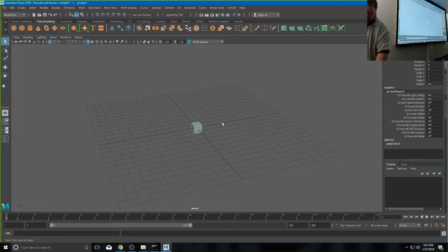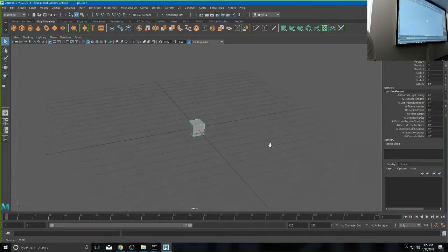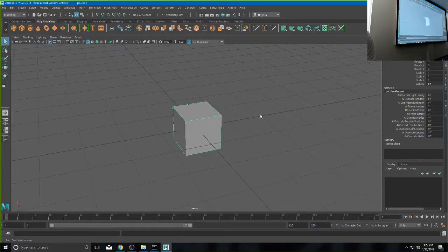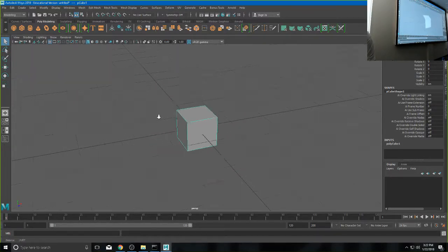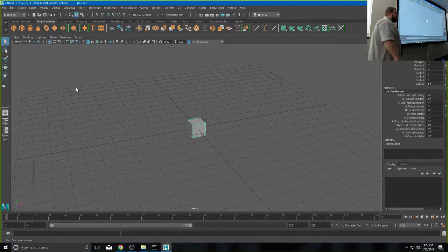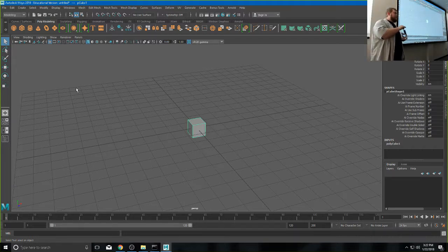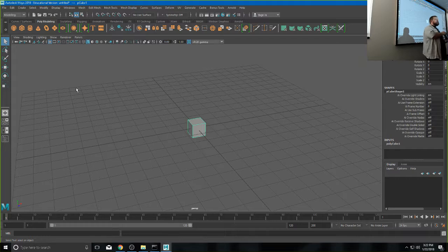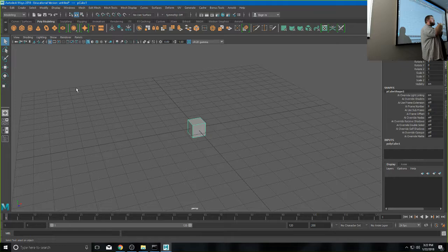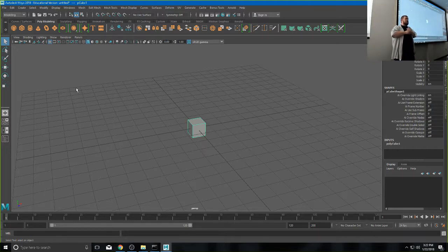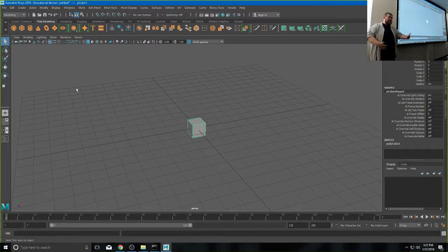Go ahead and hold ALT and right click and drag. What we're doing now is pushing in and out. We have a tendency to call this zooming, but I want to make a slight distinction — this isn't zooming. Zooming is when the camera stays in the same place and you adjust the lens. What we're doing right now is literally moving our camera closer to the object, and that is called dollying.